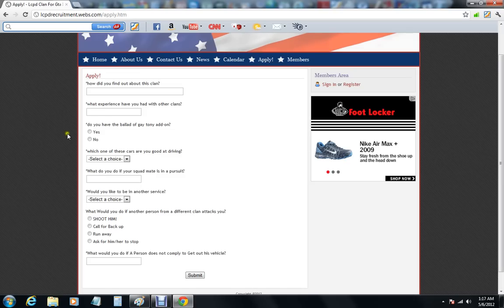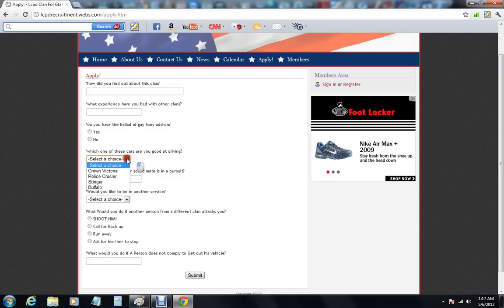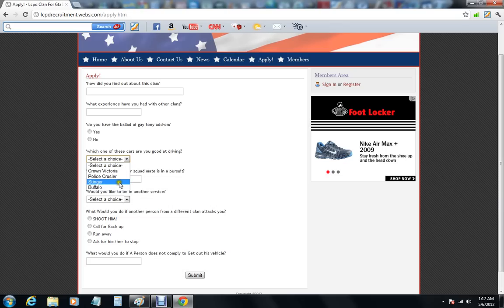Which one of these cars are you going to drive? In Convictoria, which is the police cruiser, and then Stinger or Buffalo.